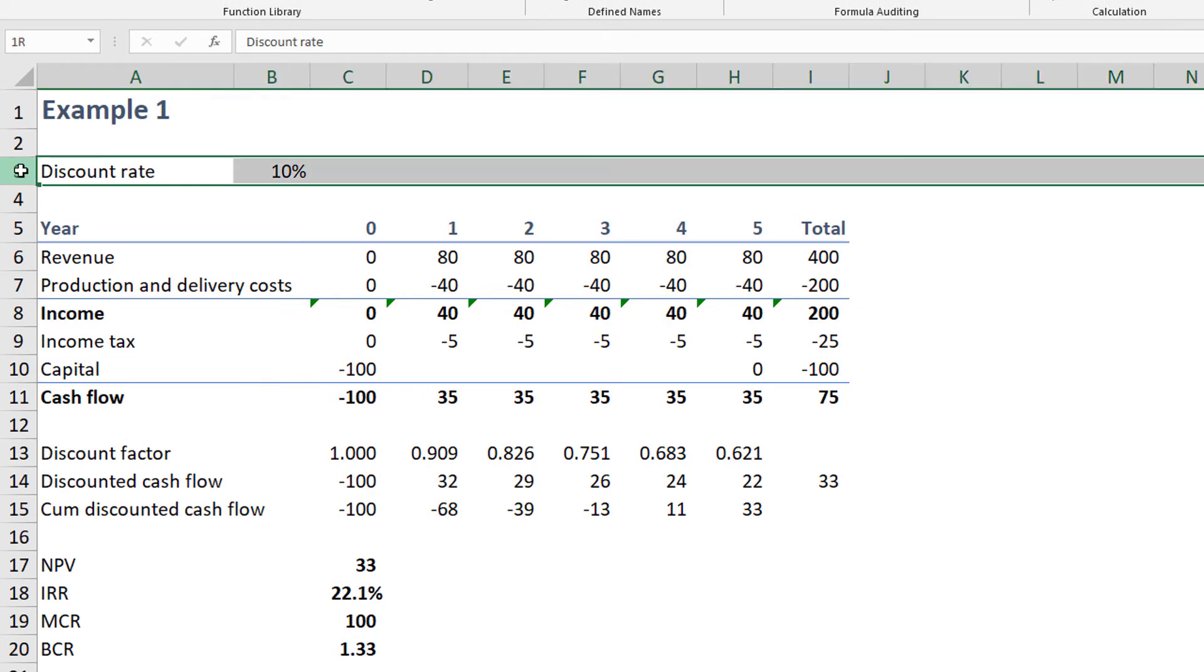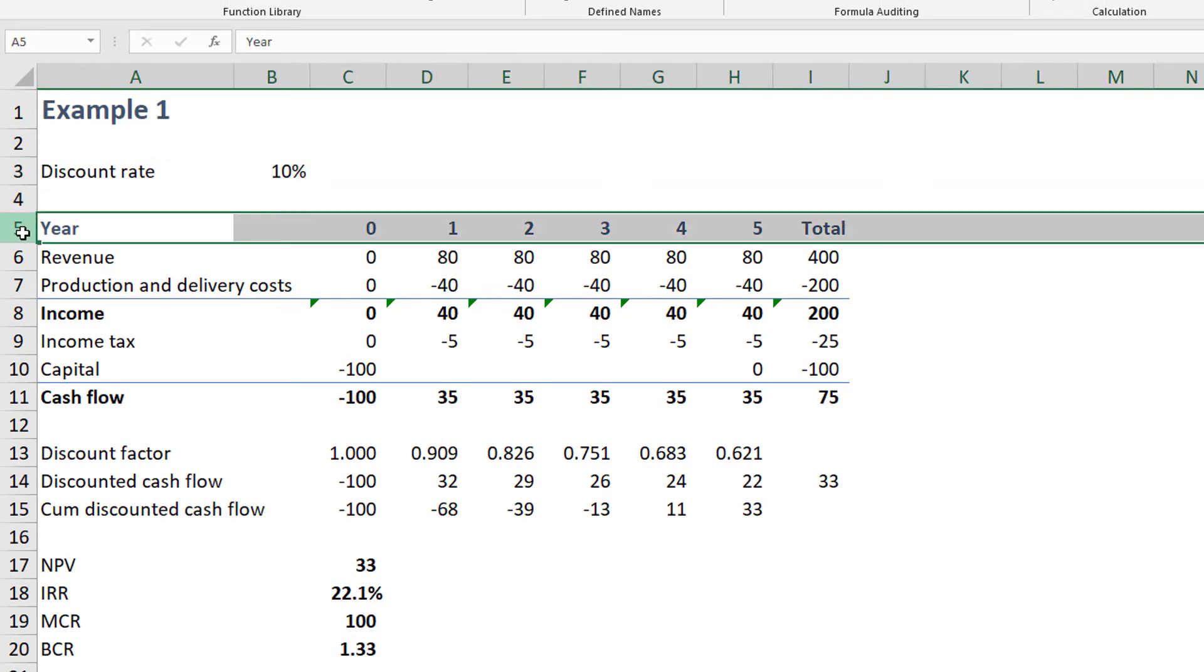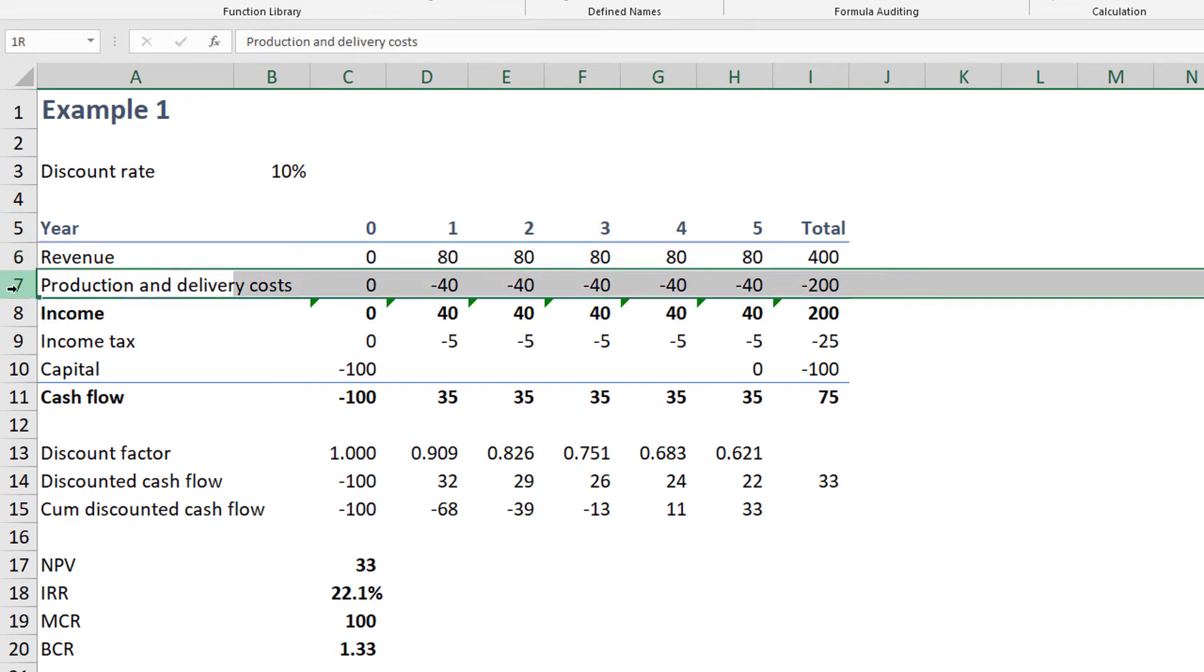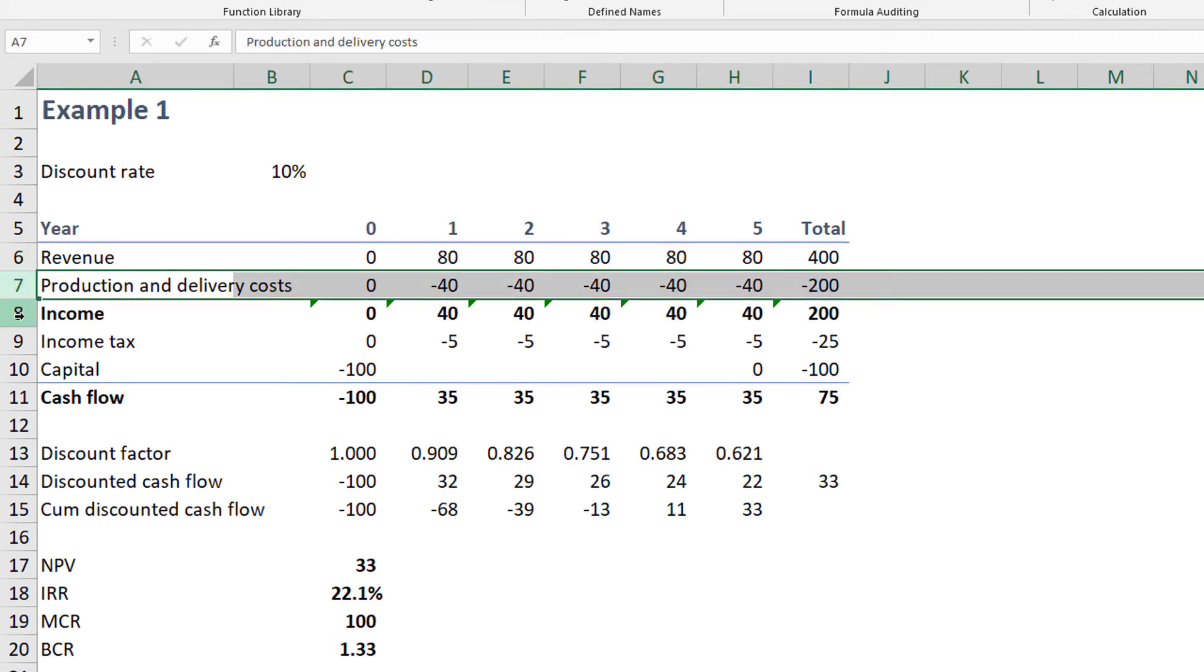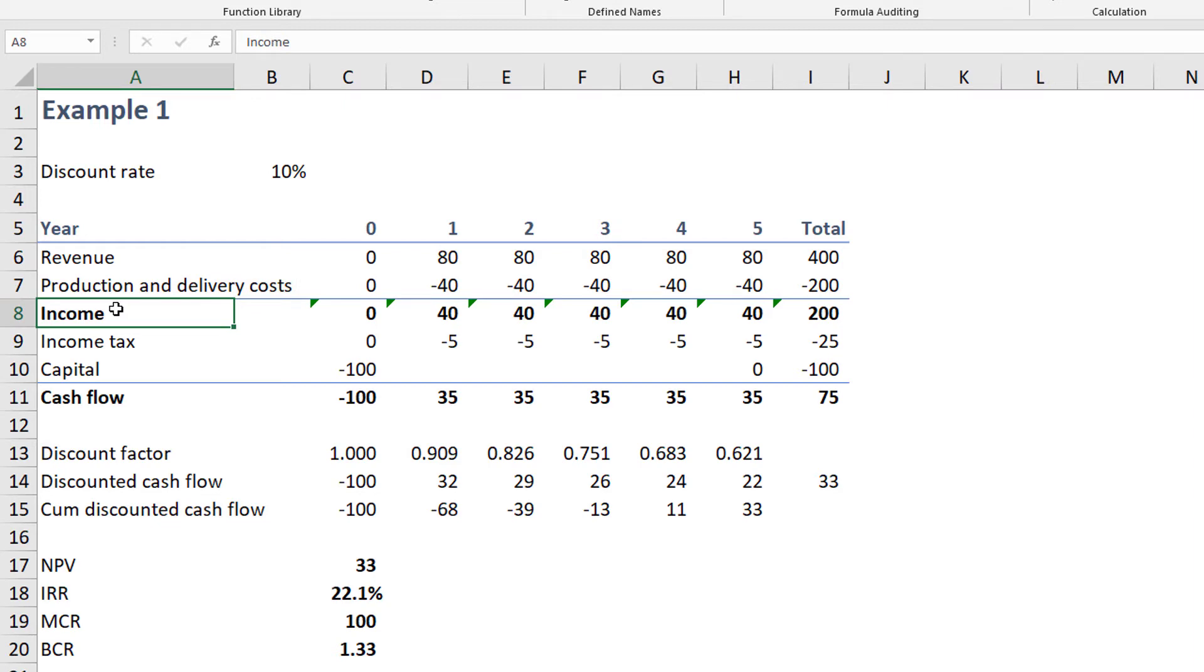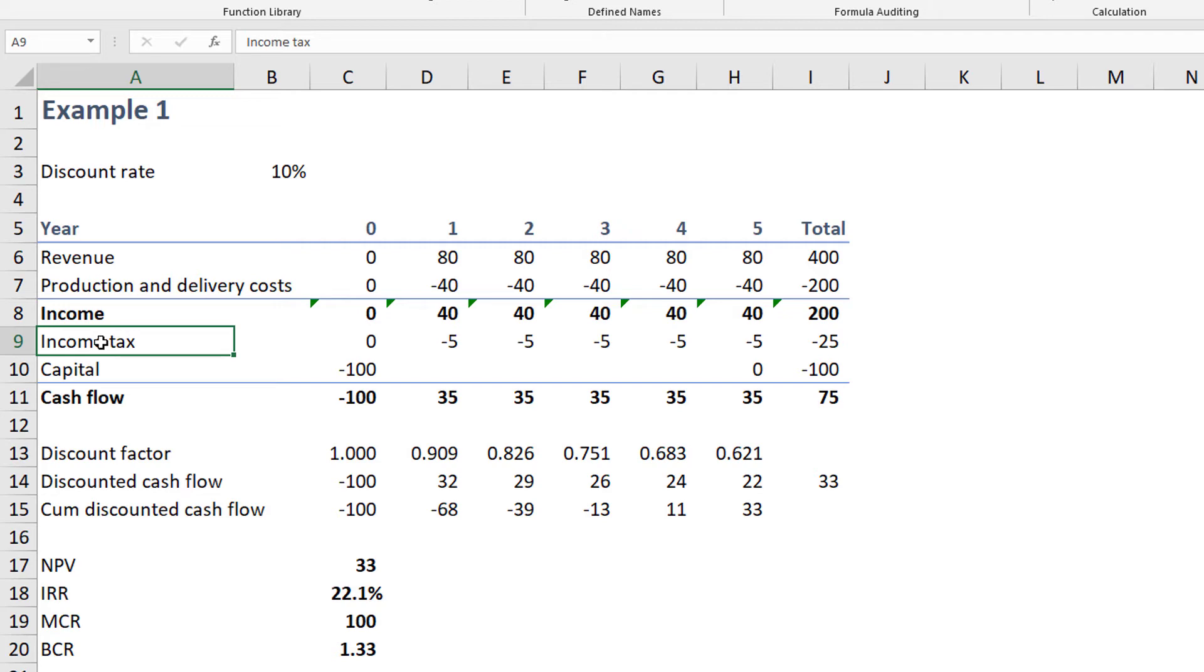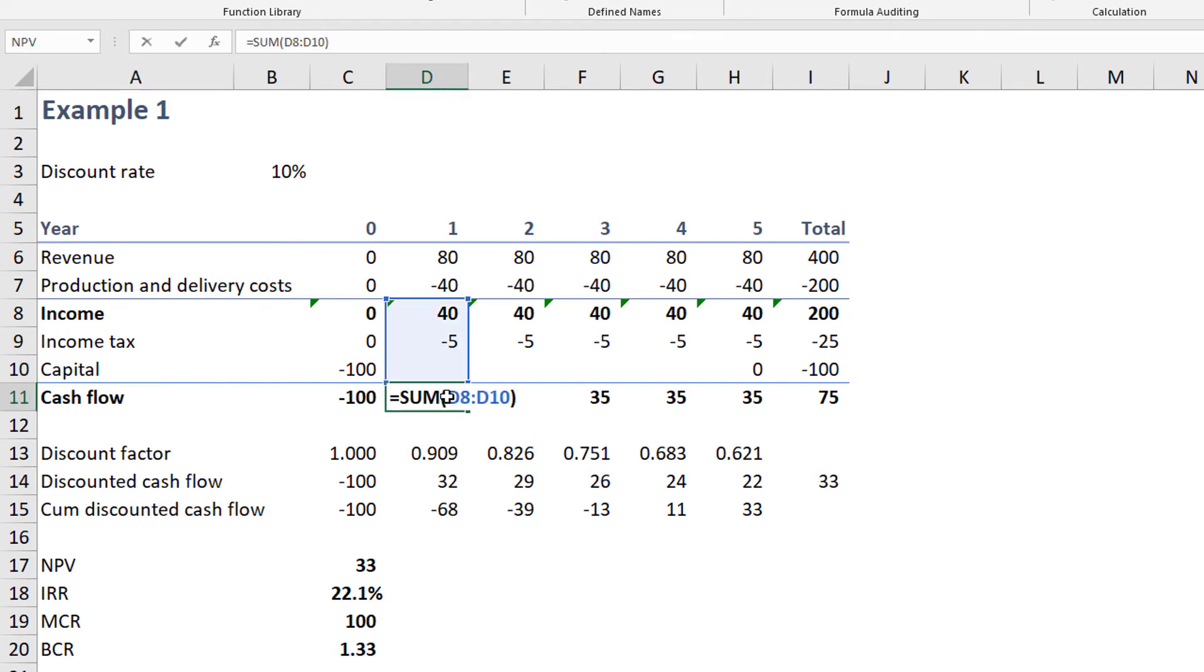Line three provides the discount rate. Line five shows the project years. Line six shows the revenue. Line seven shows the production and delivery costs. Line eight shows the income, which is found by summing the revenue and the negative production and delivery costs. Line nine shows the income tax. We won't go into the complexity of how income tax is calculated at this point. Line ten shows the capital, also entered as a negative number. Note that all costs, which include taxes and capital, are entered as negative numbers. On line eleven, the cash flow is the sum of lines eight, nine, and ten.